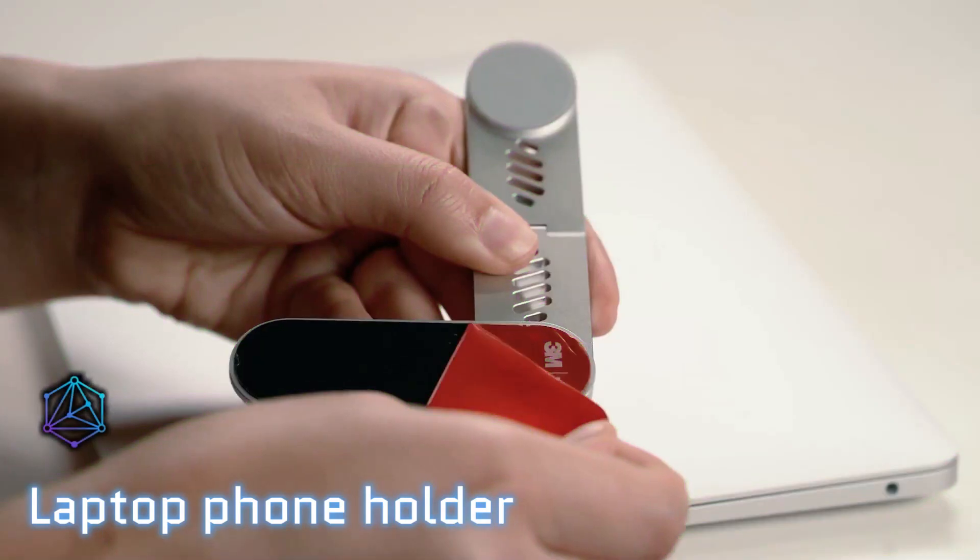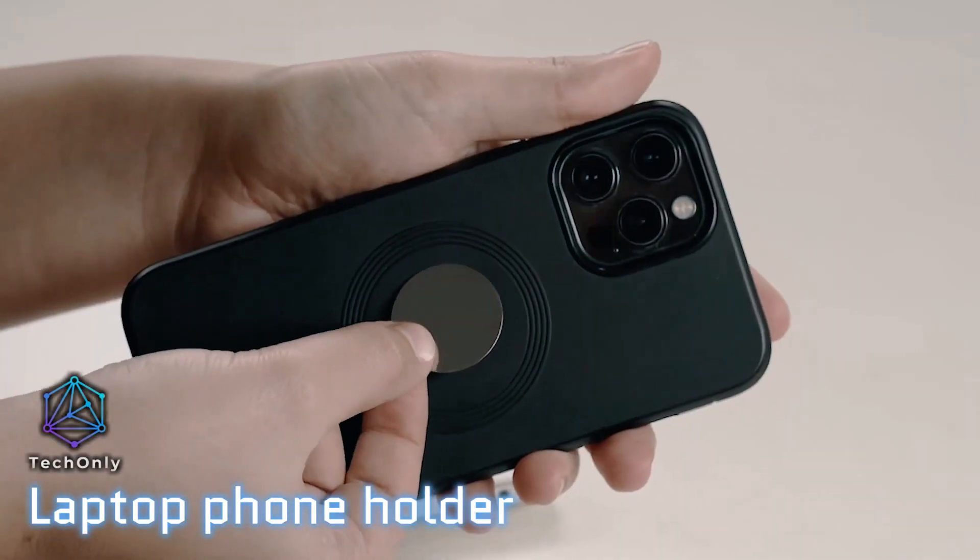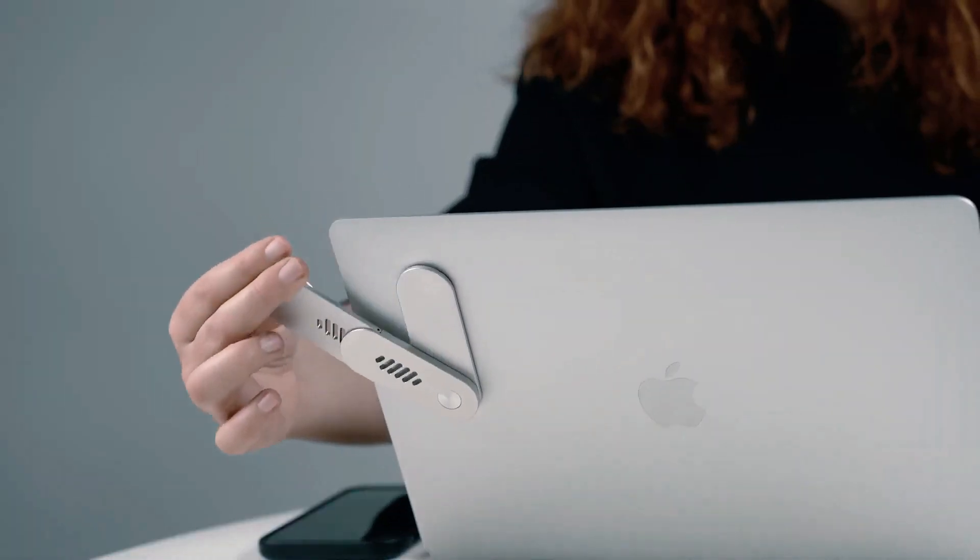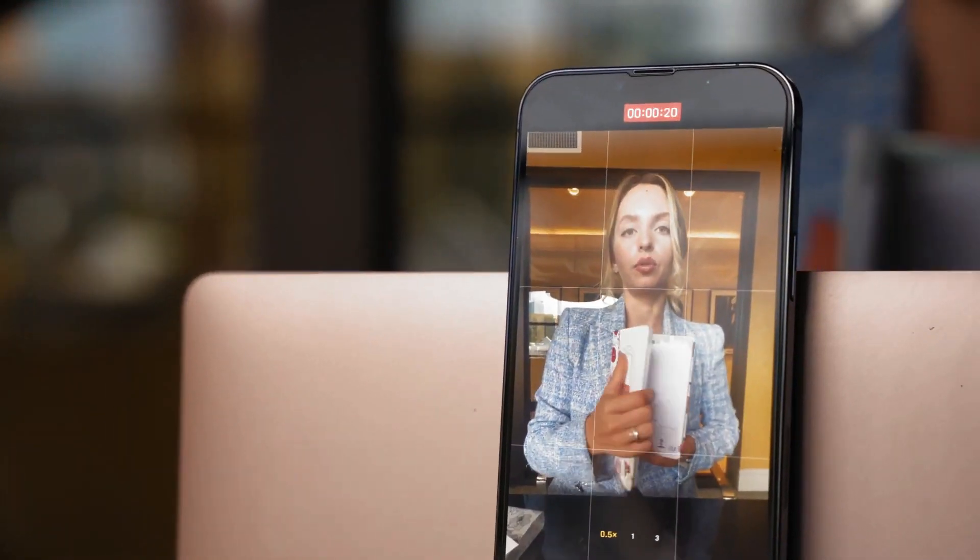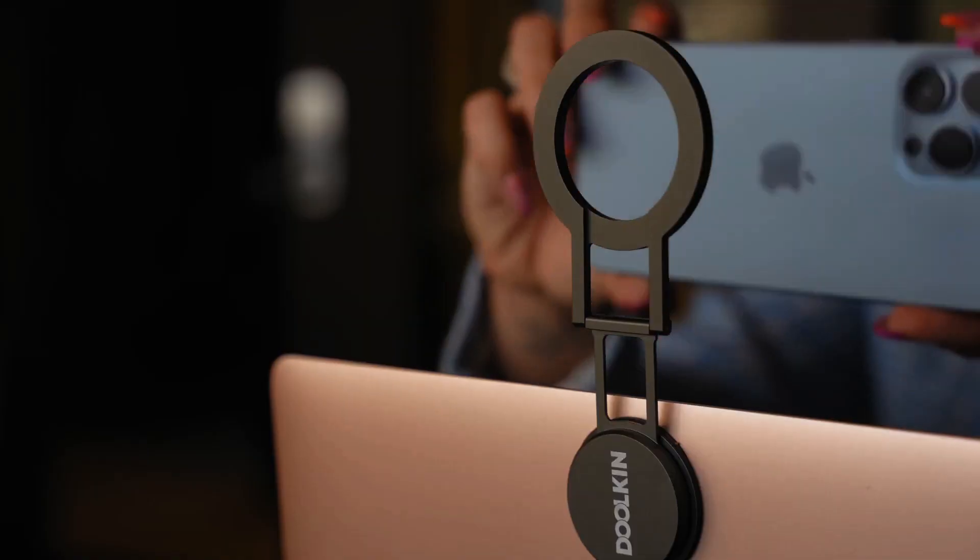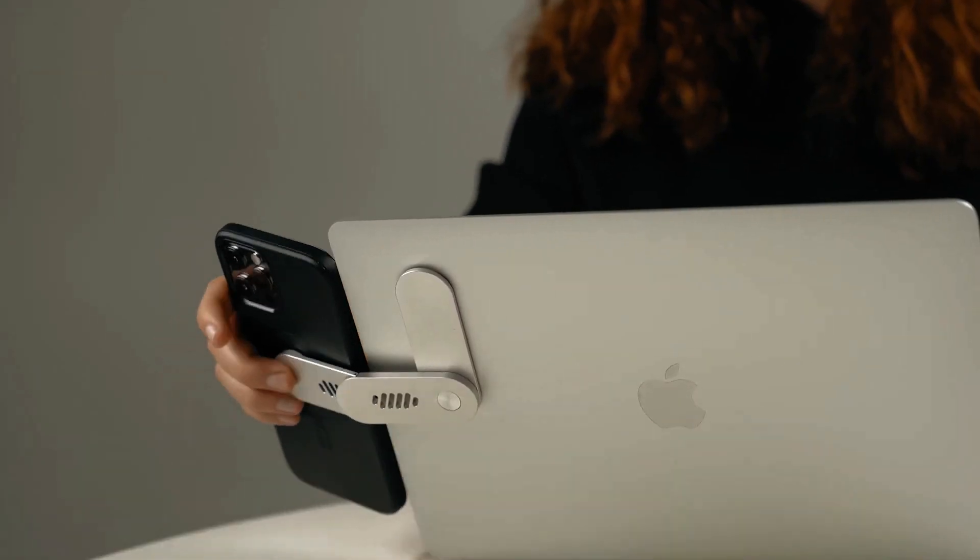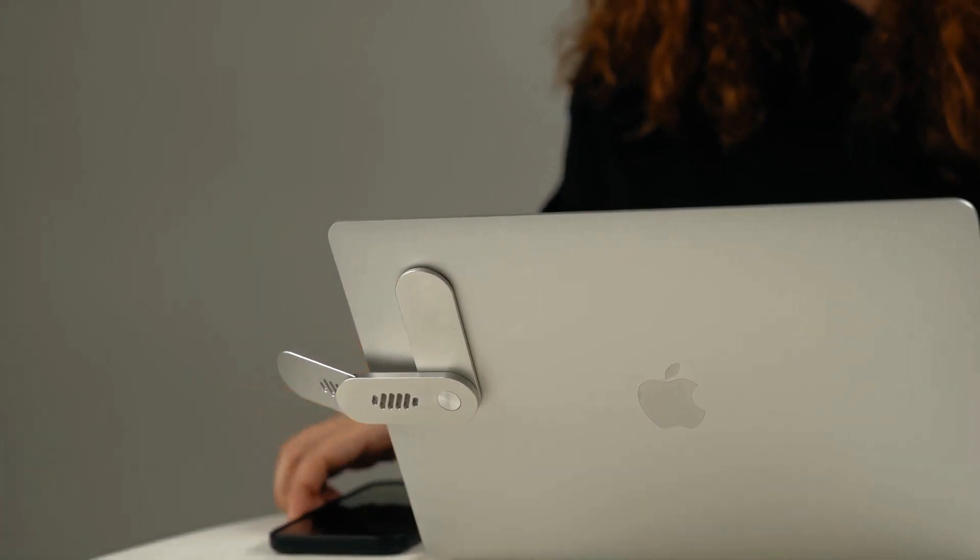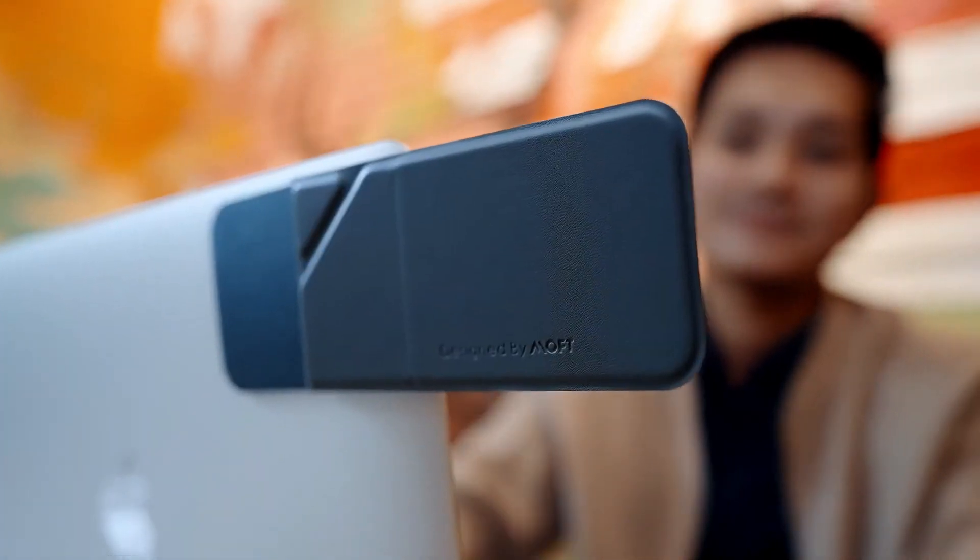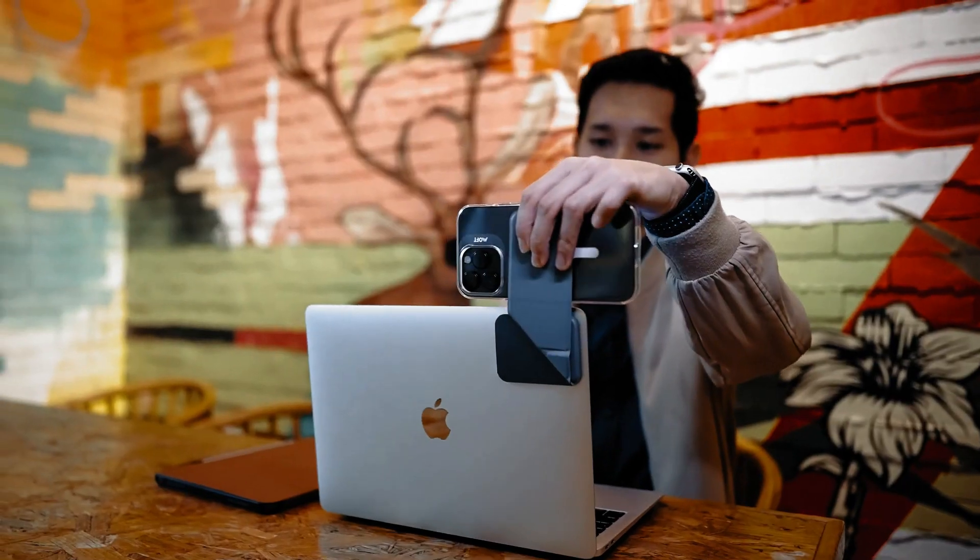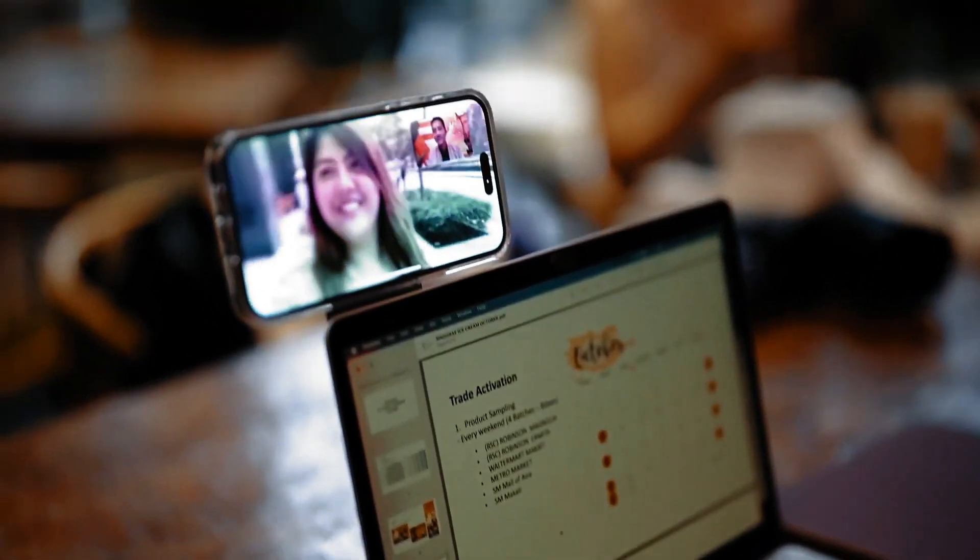This laptop phone holder is perfect for anyone who needs a convenient way to store their tech gadgets. It can hold up to three devices at once and features adjustable angles and height settings so that you can find the best position for each device. Plus, it has an ergonomic design that provides a comfortable grip and allows for smooth movement and rotation. The laptop phone holder is an affordable and useful accessory that will help keep your tech gadgets safe and organized.